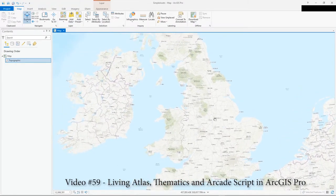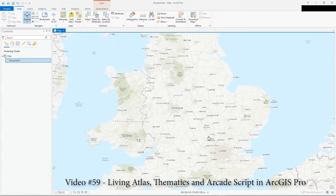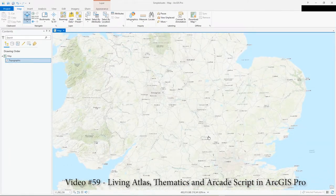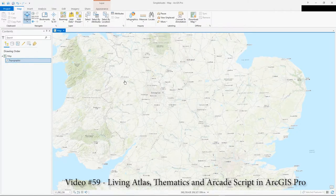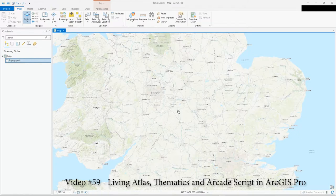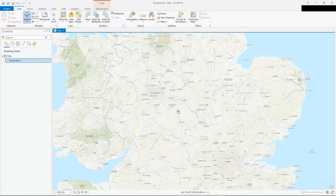Hi there. In this video I'm going to cover a few pieces as a sort of introduction. I've got a simple topographic map open in ArcGIS Pro 2.4.2, and what I'm going to show is the Living Atlas, adding some data from the Esri ArcGIS Online store onto this map, a bit of Arcade script, and just a bit of thematics.